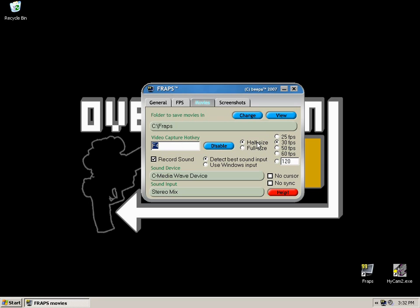Now the main setting in this tab is the half size and the full size options. If you were playing a game at 1024x768 resolution and you had the full size option enabled, then your outputted footage would be identical to that resolution. If you had the half size option enabled and you were playing a game at 1024x768, then your outputted footage would be 640x480.